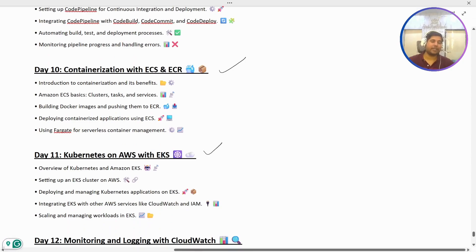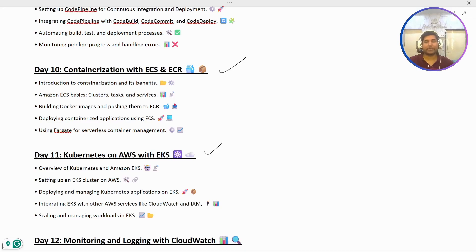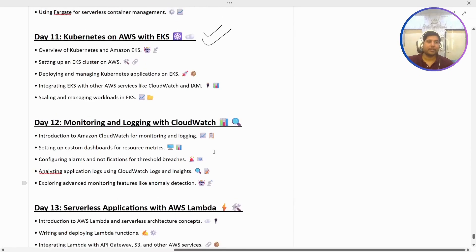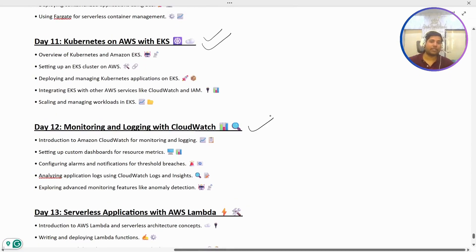Then we have another very important concept which is EKS — Elastic Kubernetes Service. We are going to see how to set up EKS, and before that we'll understand in detail the workflow of Kubernetes — how it works, the architecture, and the components inside Kubernetes. Then we'll connect EKS to our CI/CD pipeline and deploy an application to EKS.